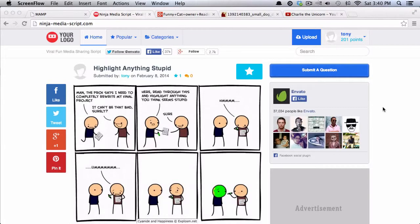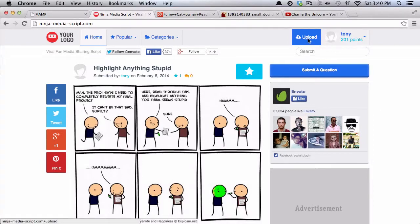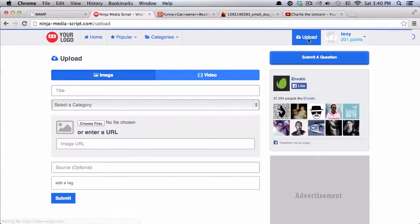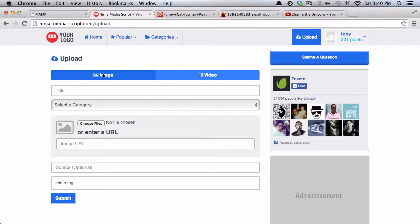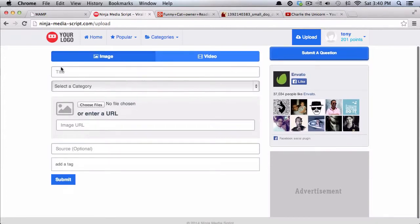Okay, so next up I'll show you adding media to your website. Any user who signs up, including yourself, can click on the upload button up here at the top right, and then you can choose to upload an image or a video. You can give the image a title.